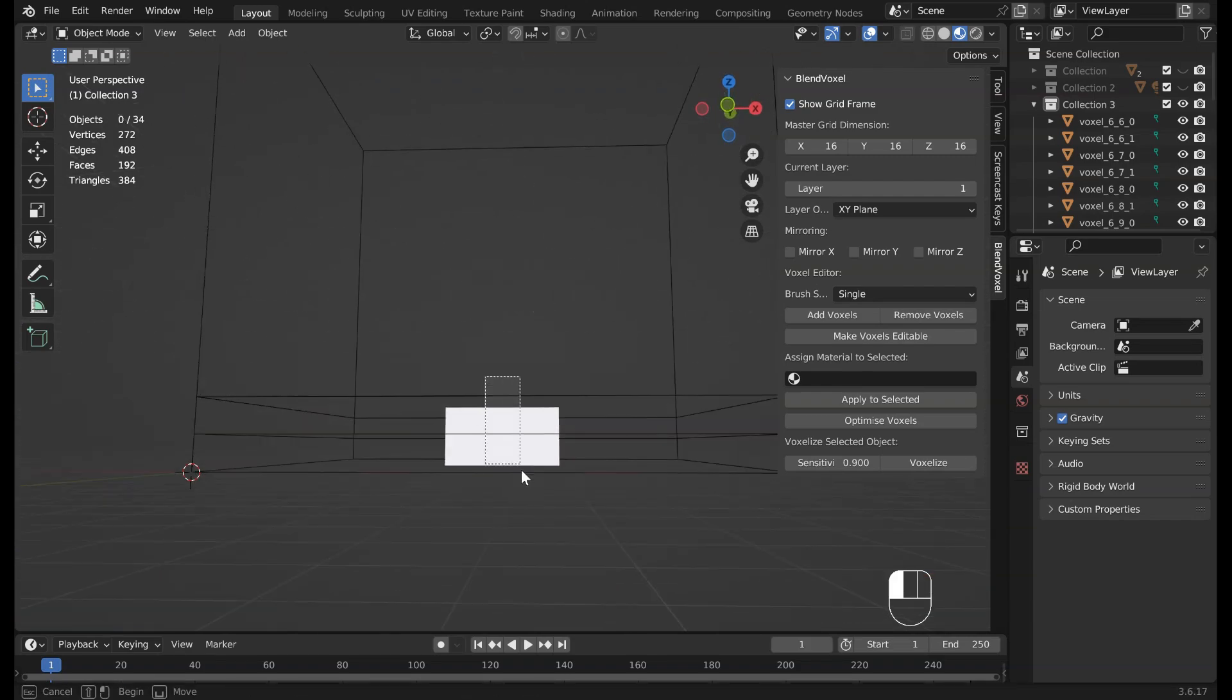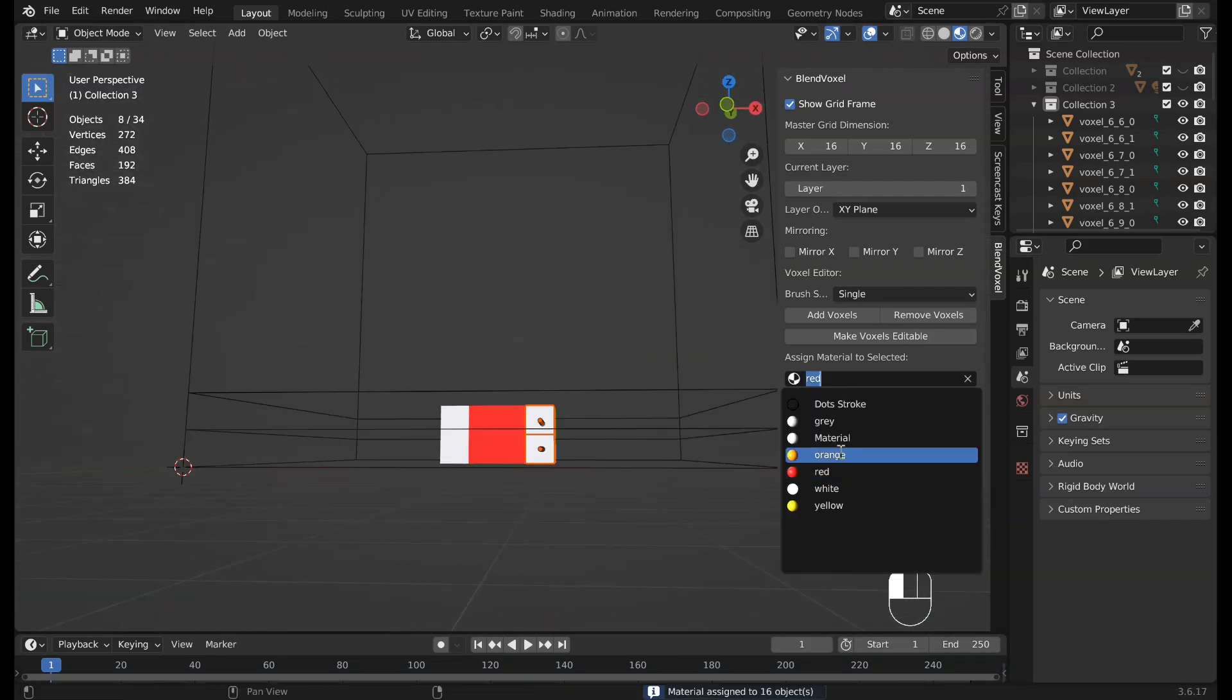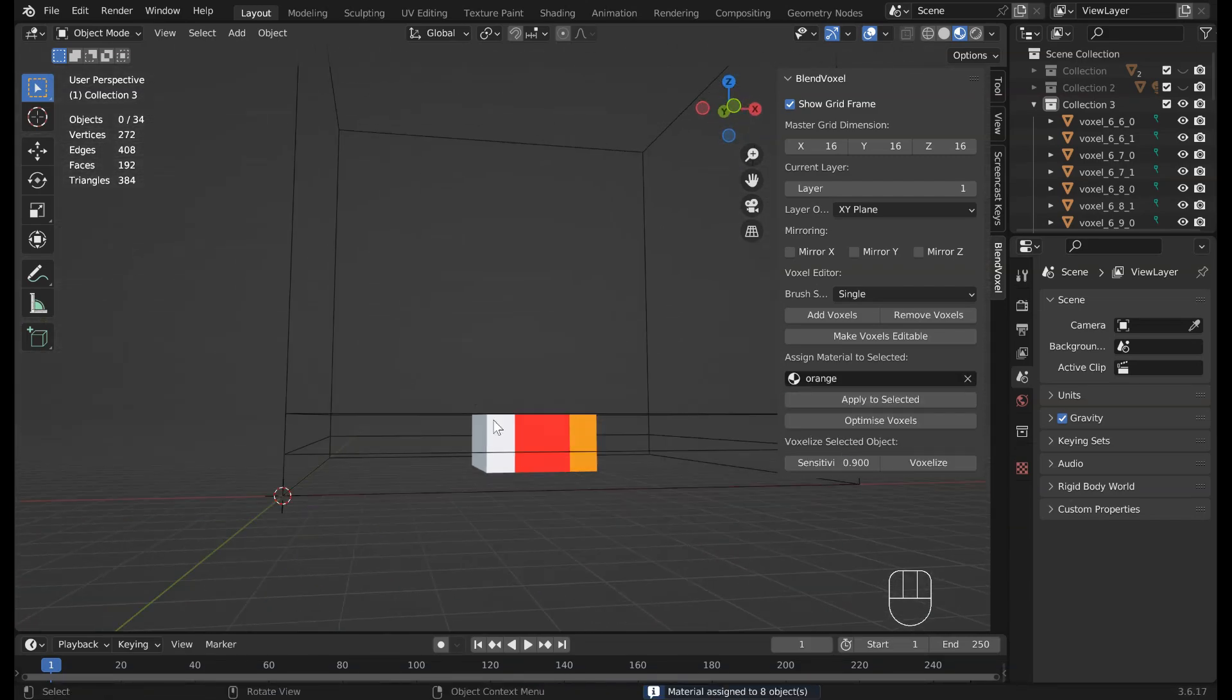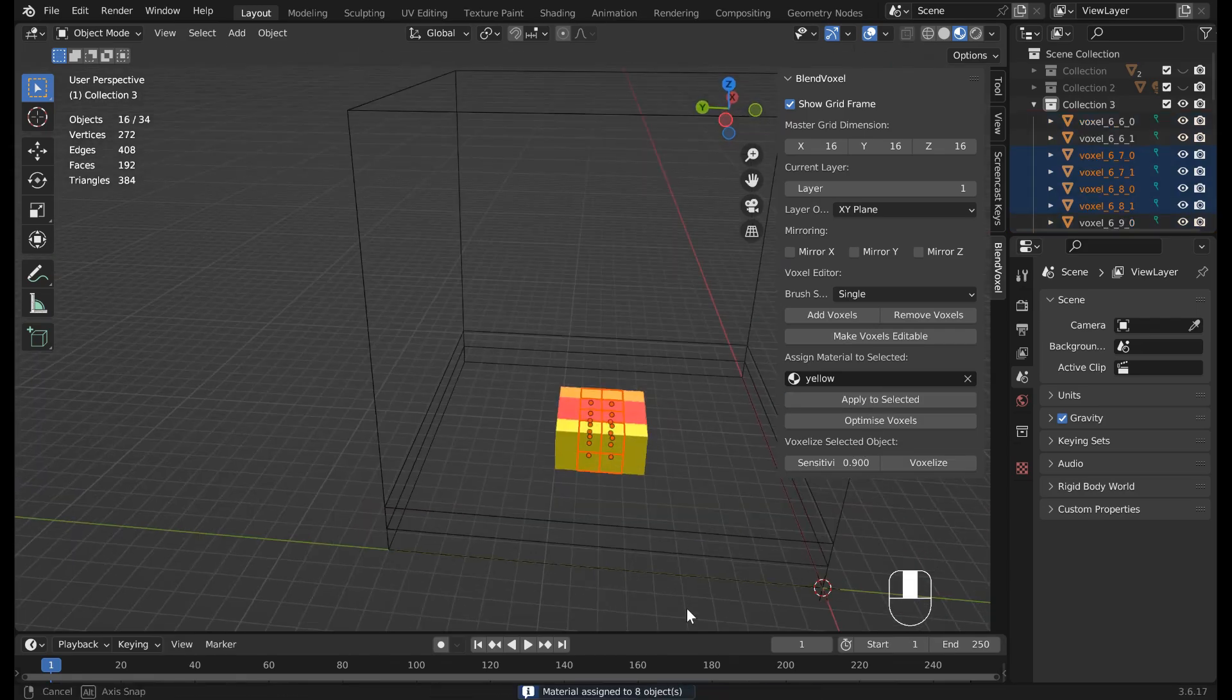Assign materials to selected voxels instantly, so you can color and manage your models with just a click.